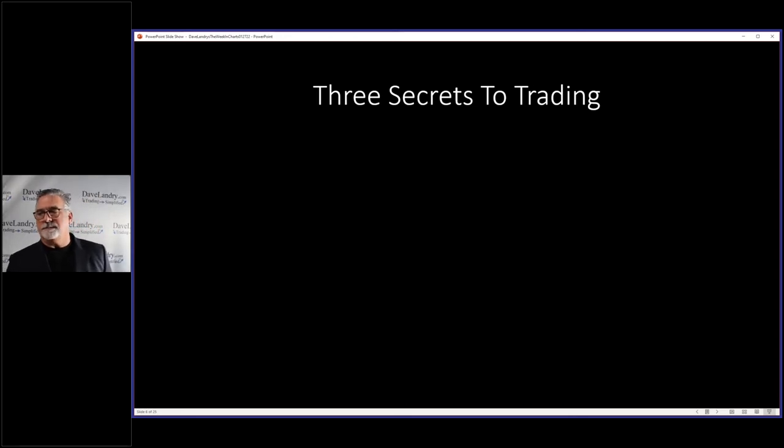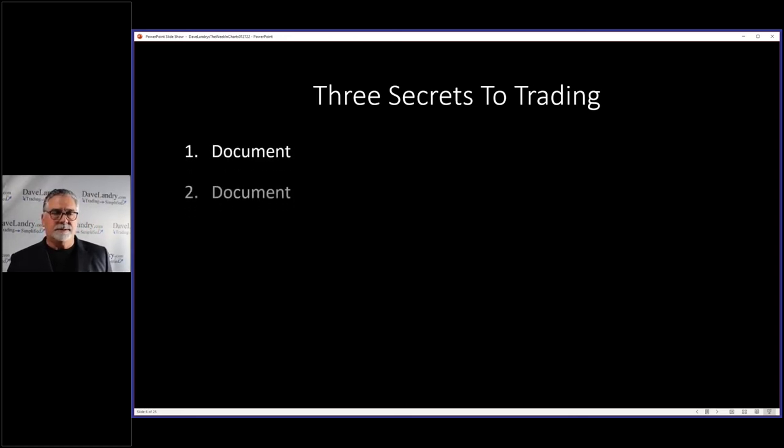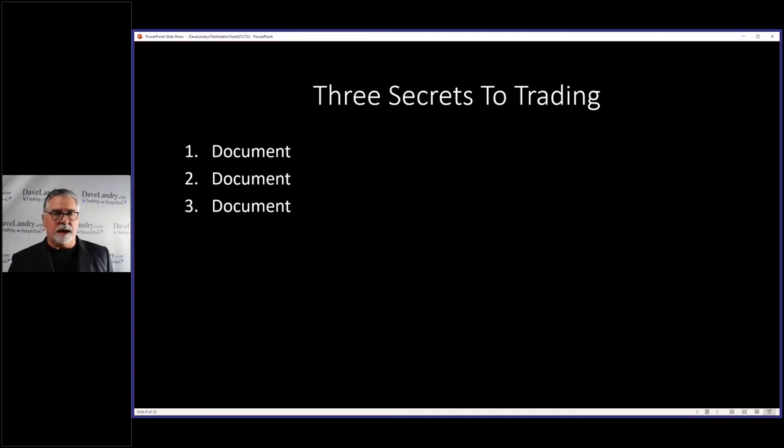So three secrets to trading are document, document, and document.